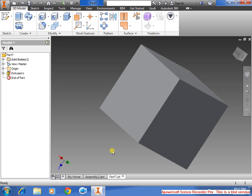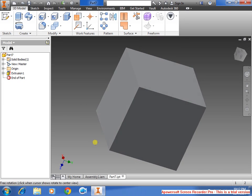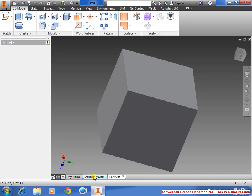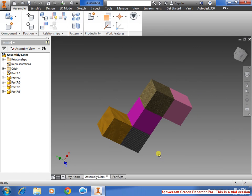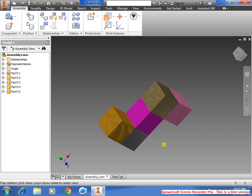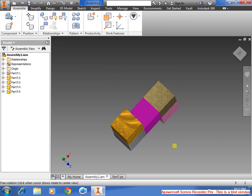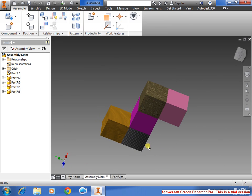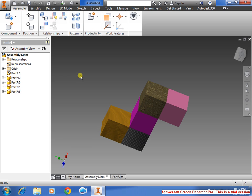In this video, I'm going to be showing how to create a one-inch cube, bring it over to assembly, and create a basic constraint. I am using Autodesk Inventor 2015, but if you have an older version, it would work the same. So let's get started.